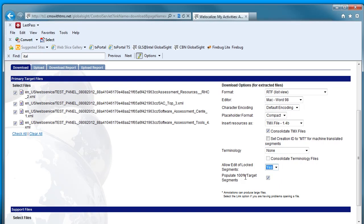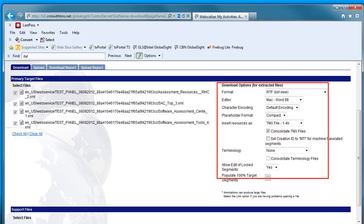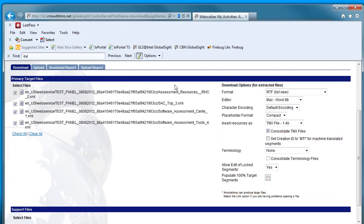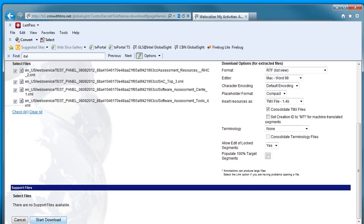And populate 100% target segments, we will say no, because Studio is going to do that for us. Once you make sure that these settings match your settings, and this is very important, you can click download to get the package.